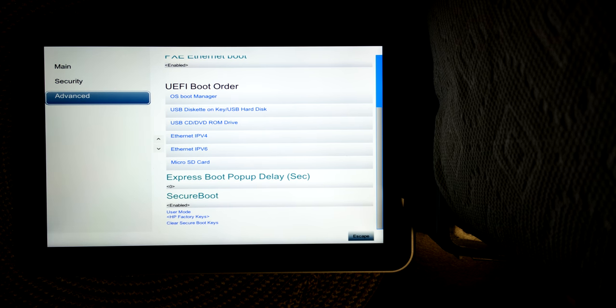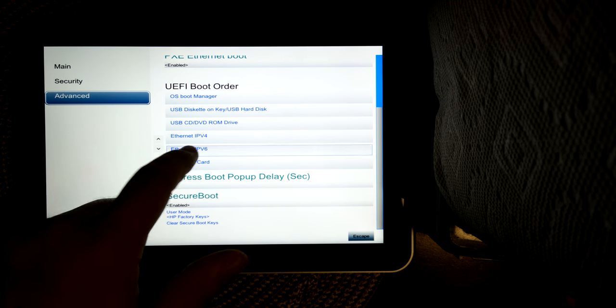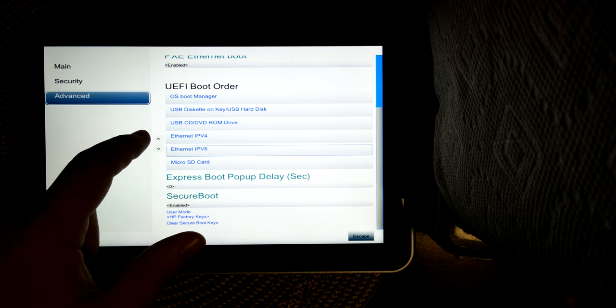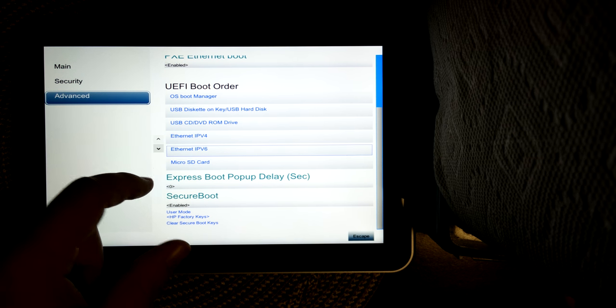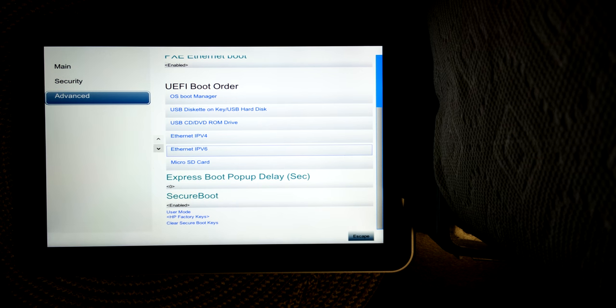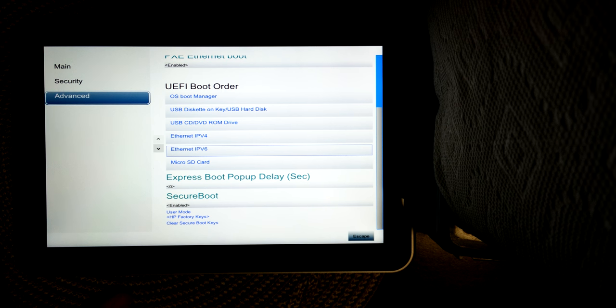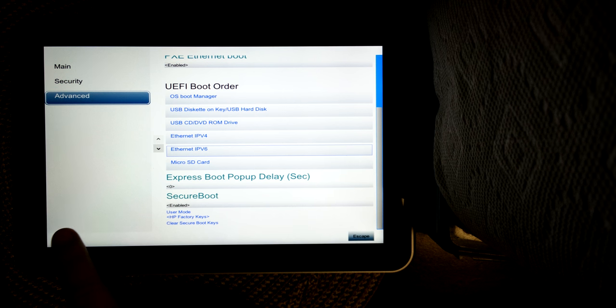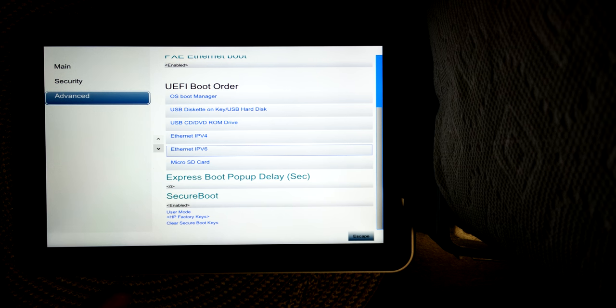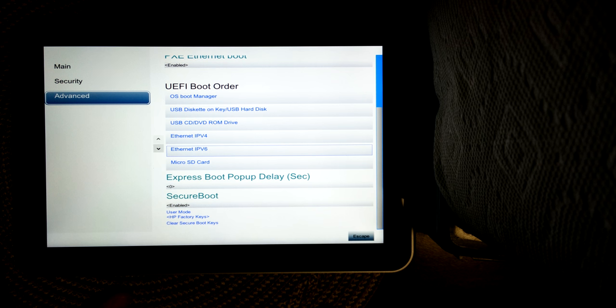You've got the boot options right here. You can change them up and down if you'd like to, just like that. Express boot pop-up delay, I believe, and I haven't tested this, is the prompt that comes up and says hold the volume key or press, I think it's F9 for recovery or something like that.